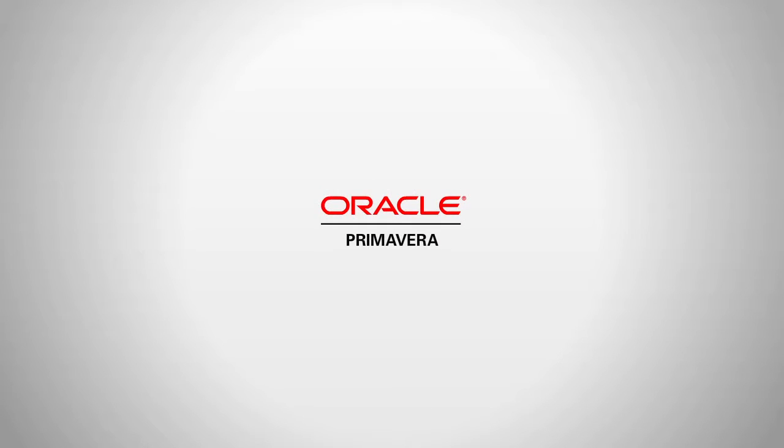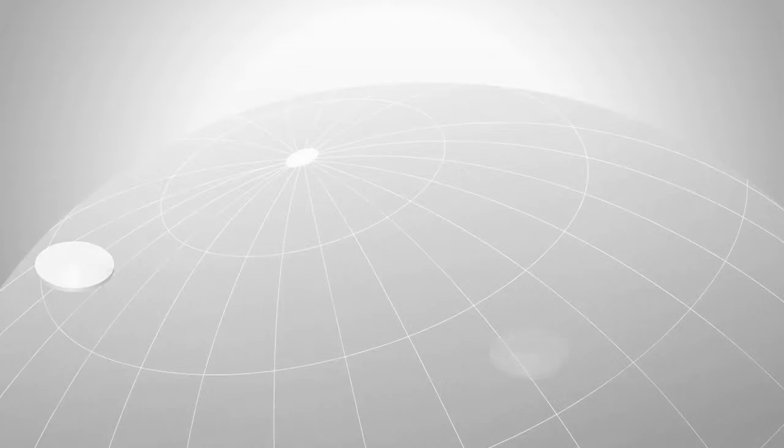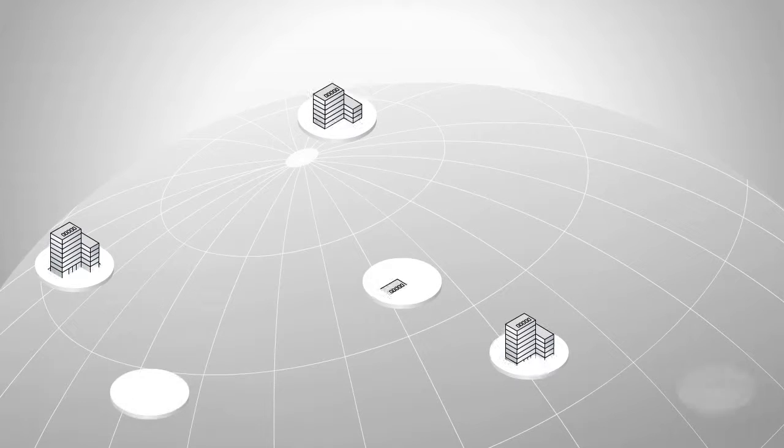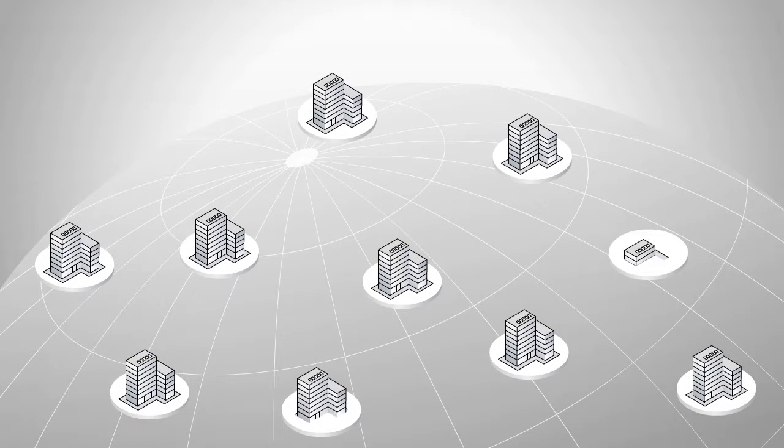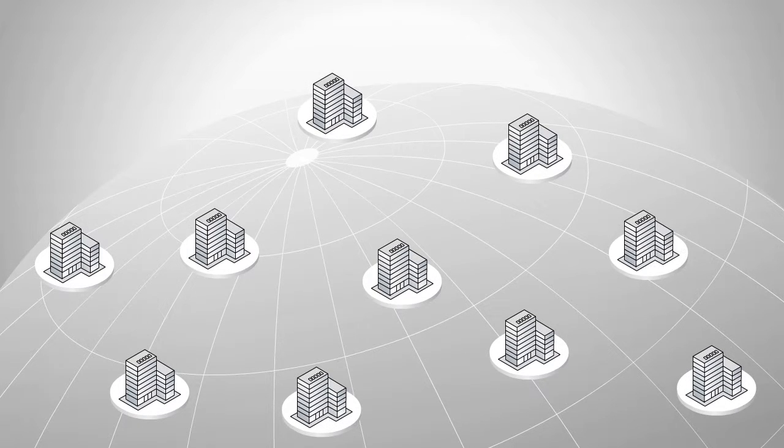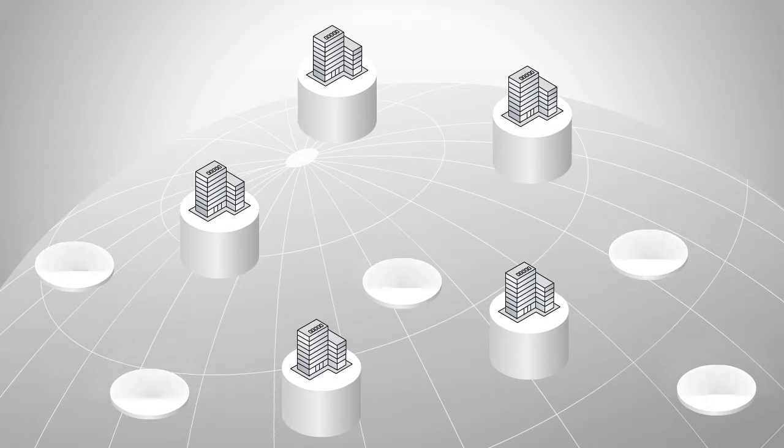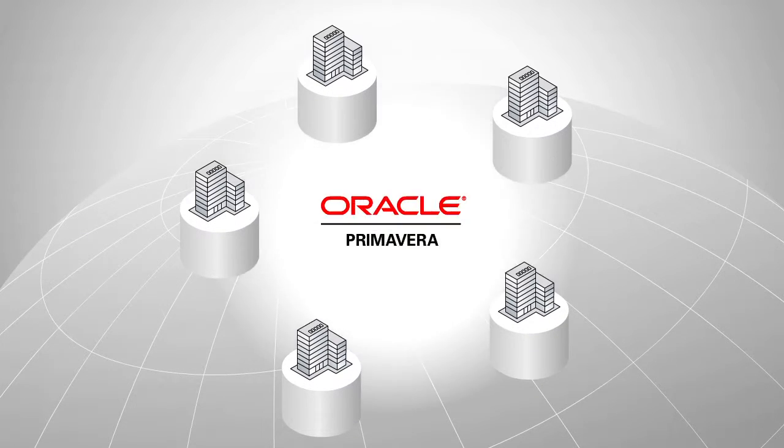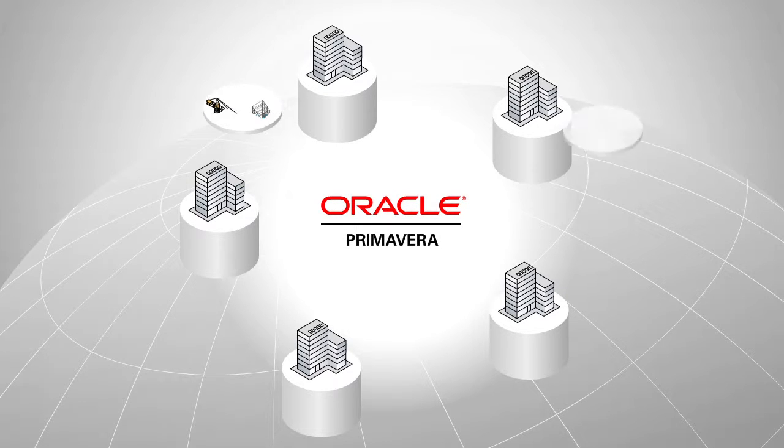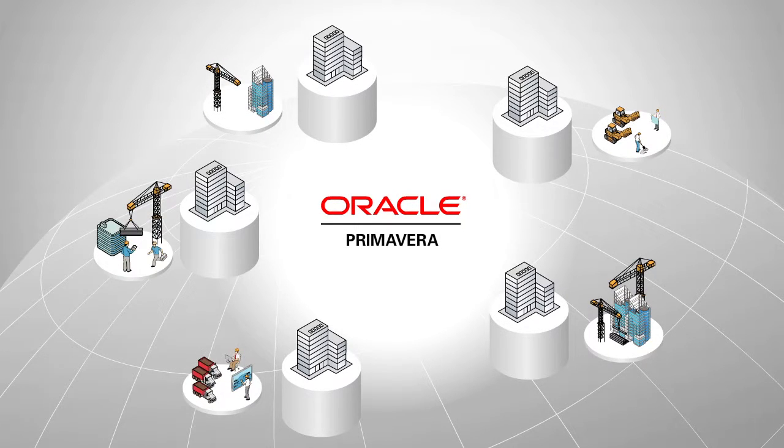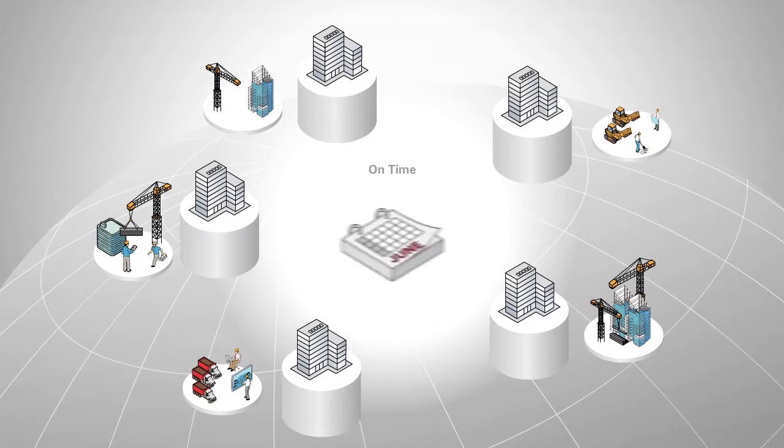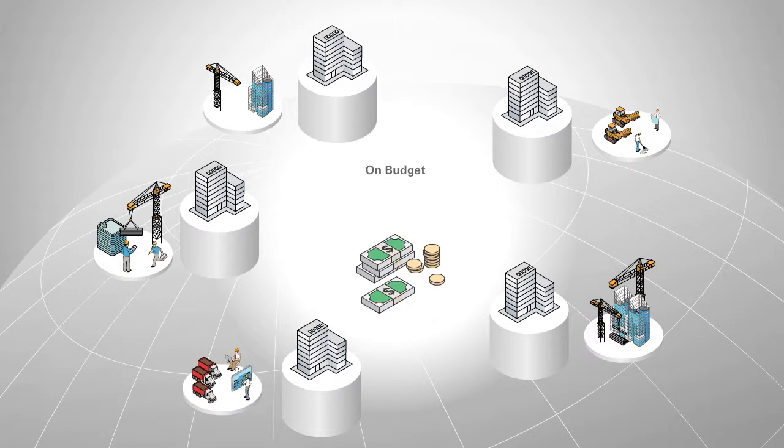Welcome to the Primavera Engineering and Construction Demo. Construction companies are re-emerging from challenging economic times, and the most successful ones are turning to Oracle's Primavera solutions to consistently deliver projects of all sizes on time and on budget.